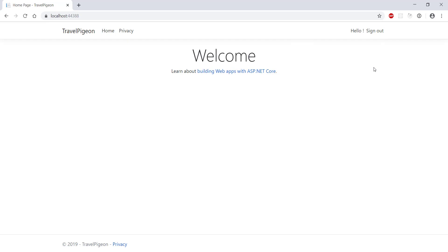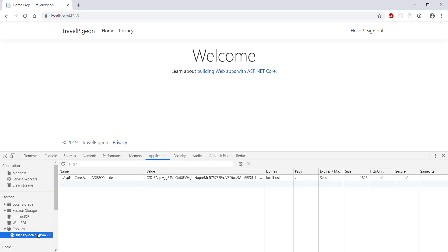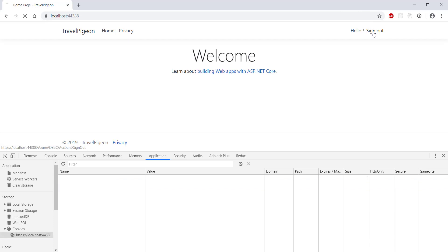Once you're signed in you can use the chrome dev tools to inspect the cookie that the authentication middleware has set. If you sign out you can see that the cookie correctly disappears and you're no longer authenticated.